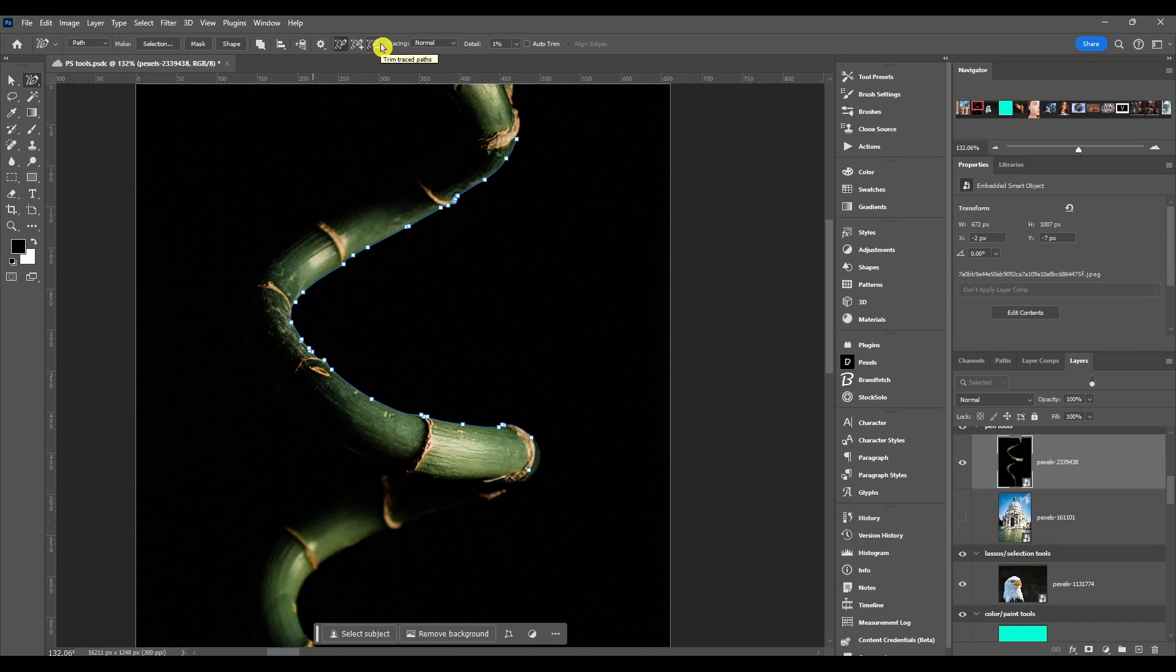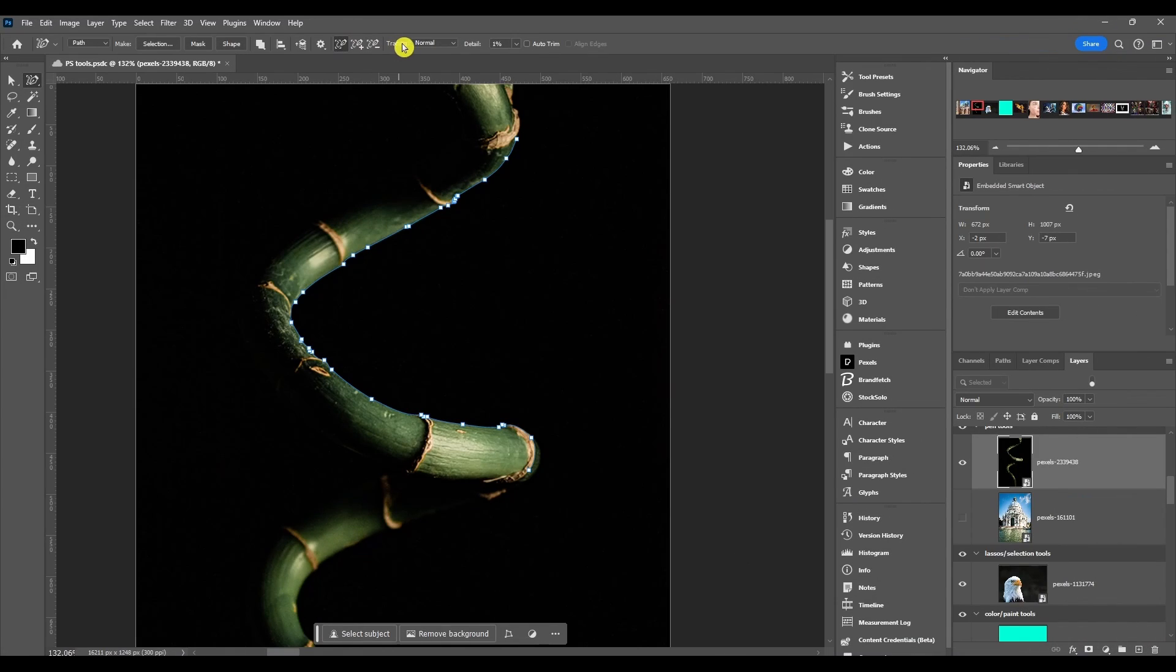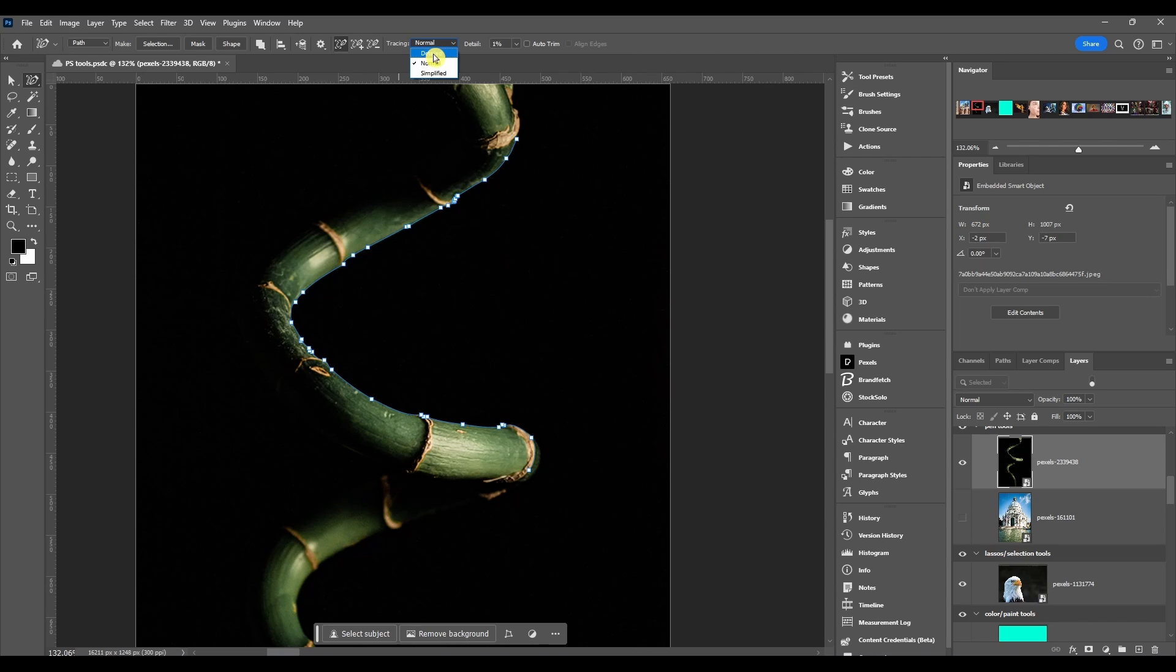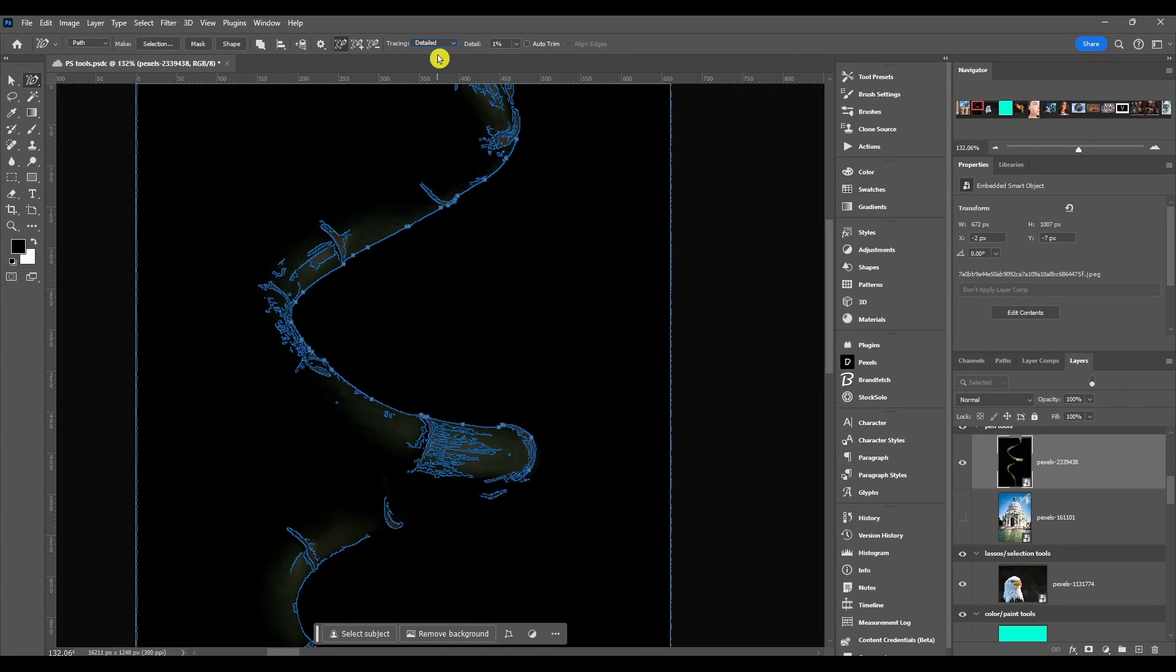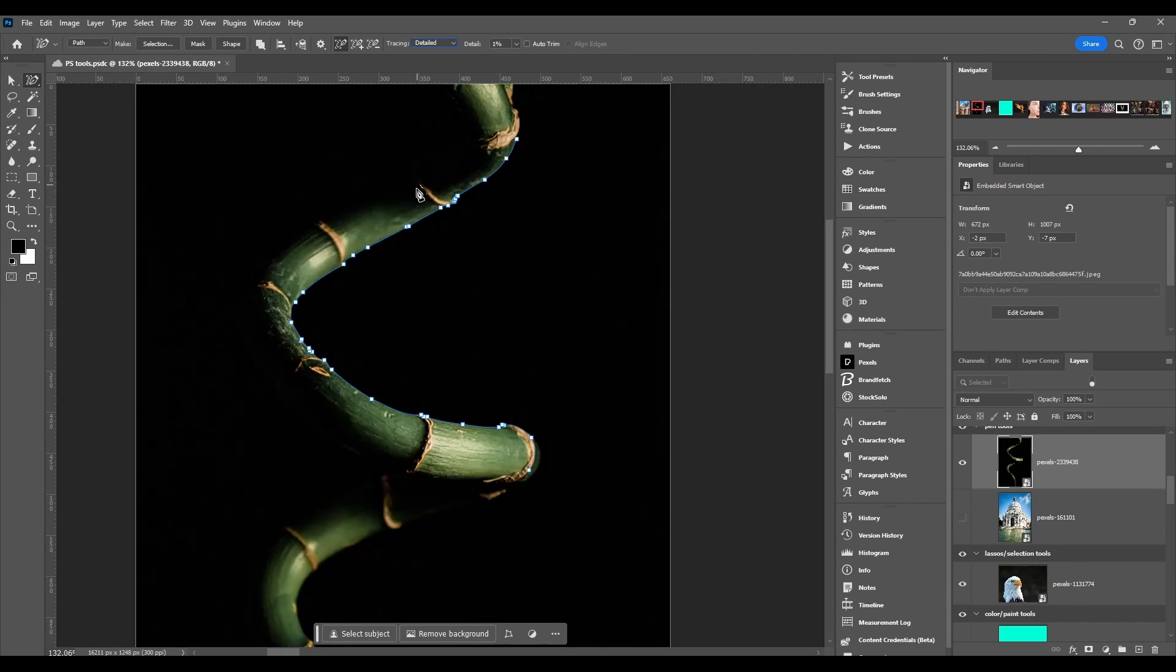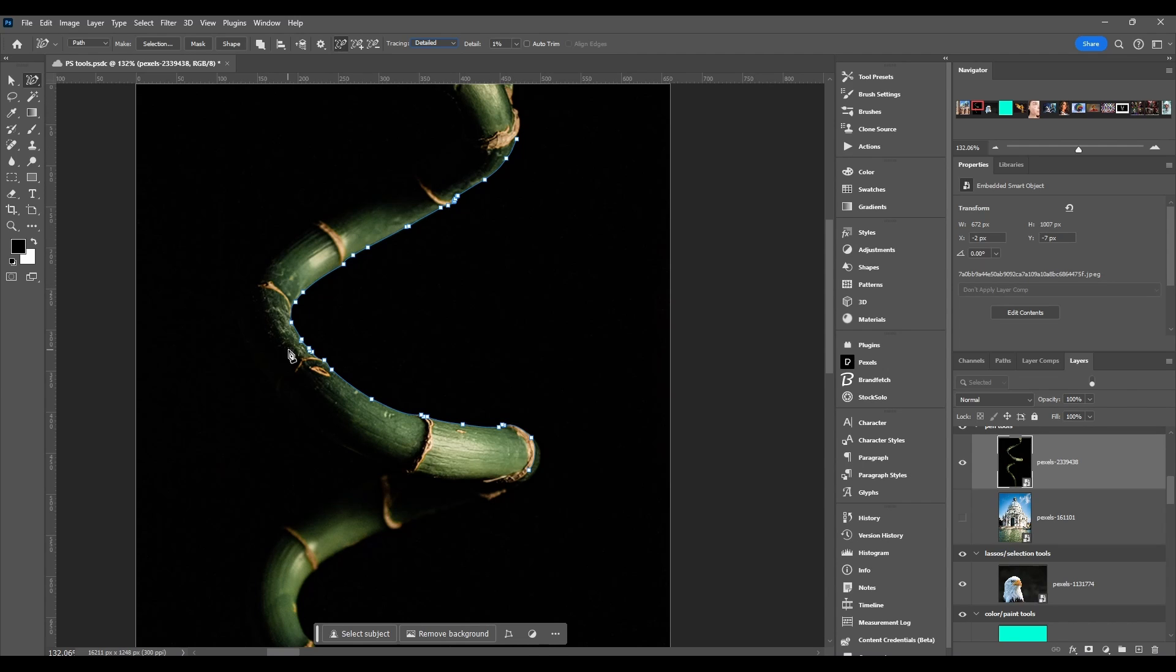Then we have some tracing modes. You got detailed, normal, or simplified. You can just play around with these to get the best selection. Usually I'll start out with detailed and look and see how it's tracing, see if it's doing what I want it to do.